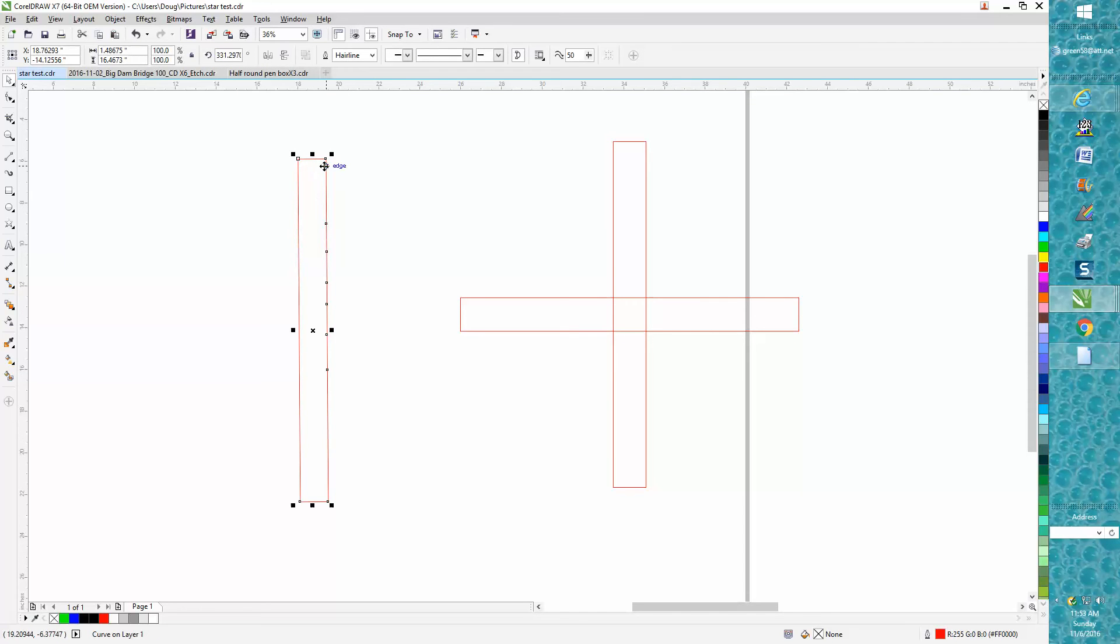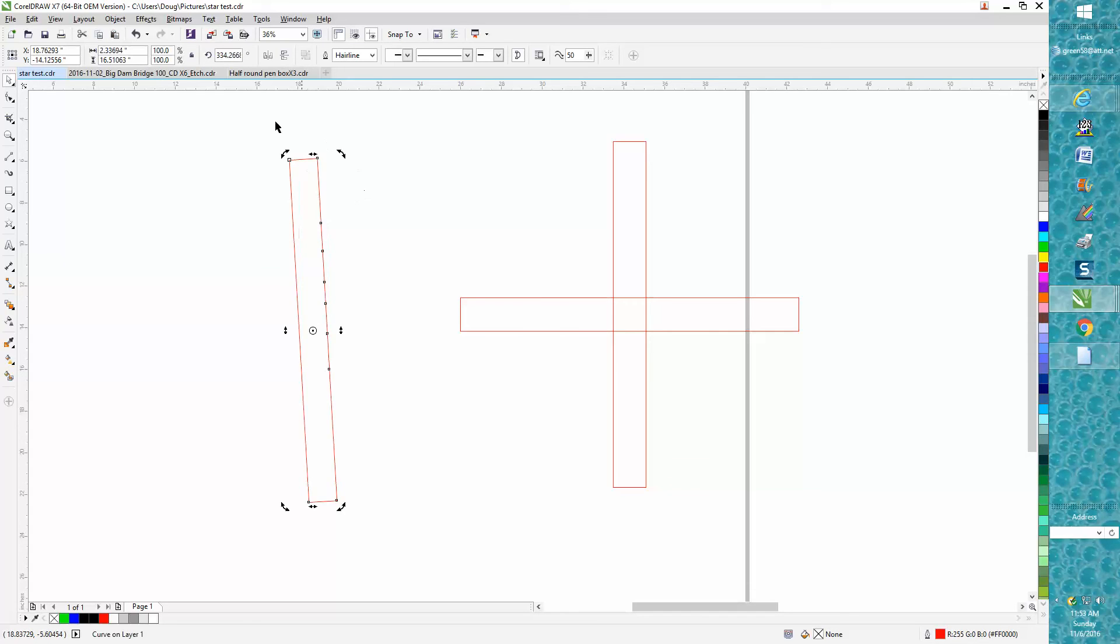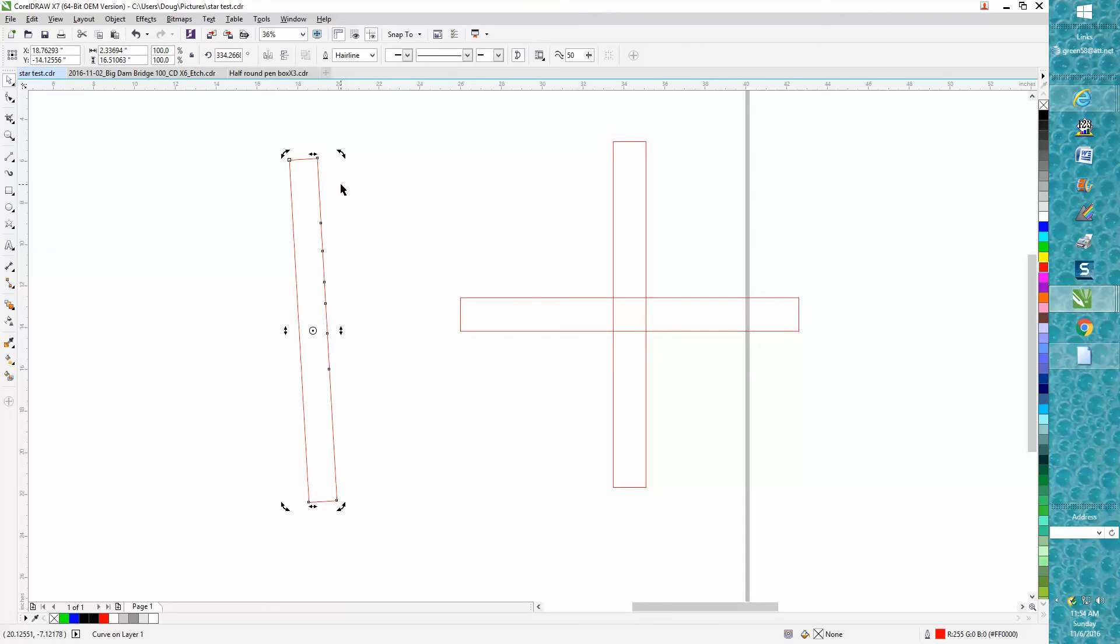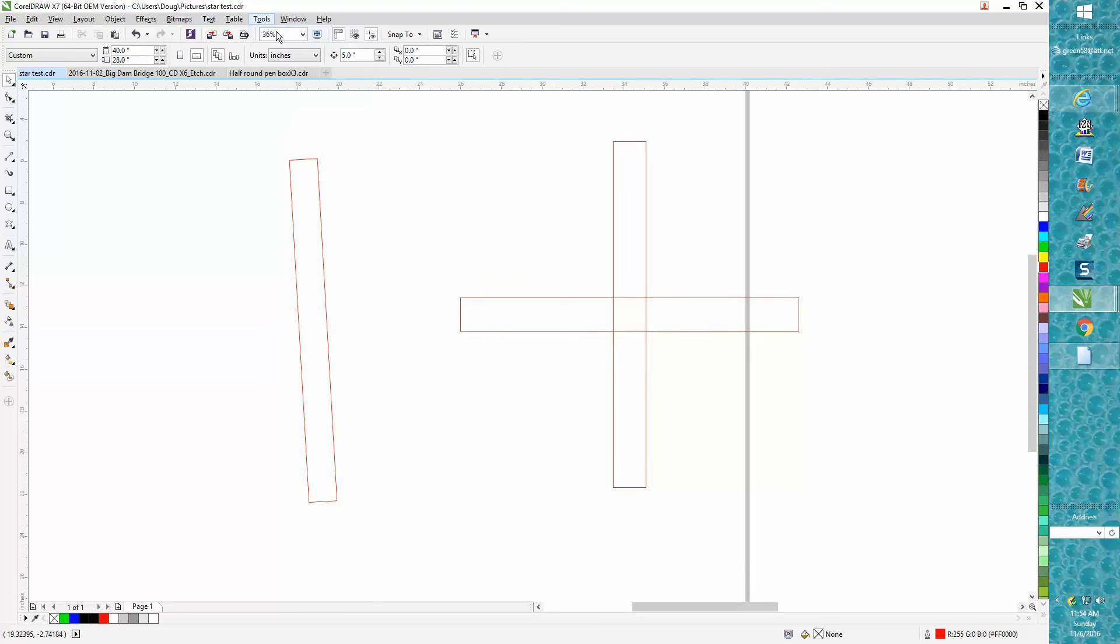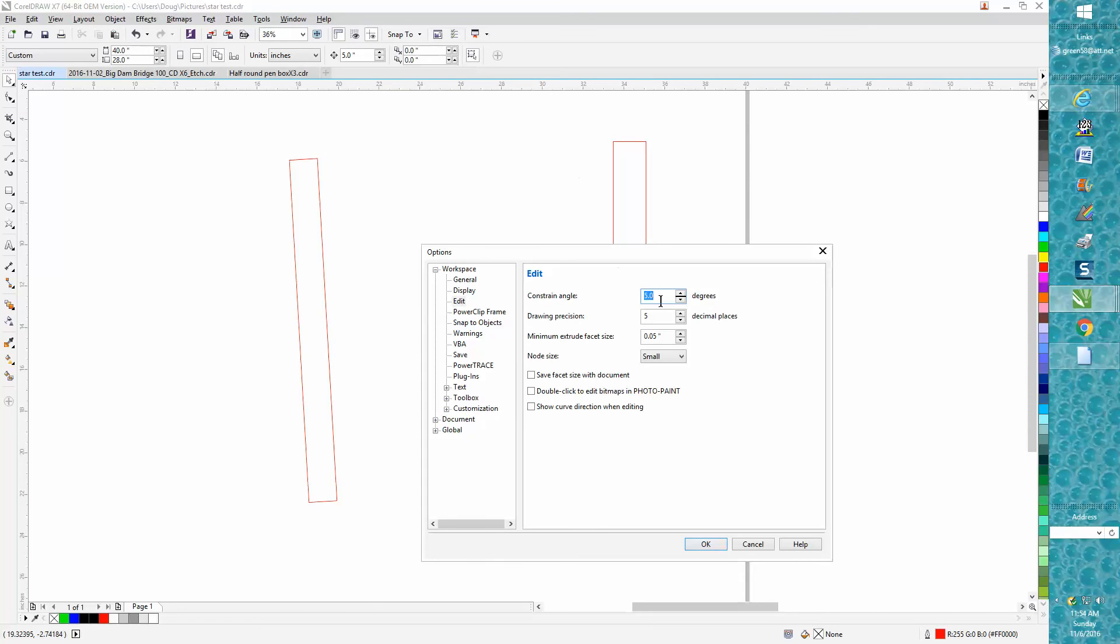Let's say you drew something and it's not quite at zero, it's at 334 point something degrees. You'd have to get out a calculator to make a duplicate of that, but all you have to do is go to tools options and change this to 90 degrees.